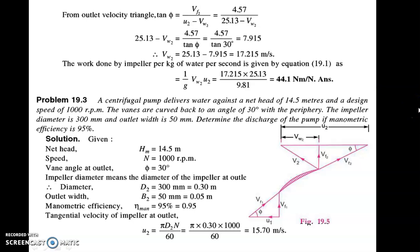This is a simple numerical on the centrifugal pump. Let us see one more numerical. A centrifugal pump delivers water against a net head of 14.5 meters at a design speed of 1000 RPM. The vanes are curved back at an angle of 30 degrees with the periphery. The impeller diameter is 300 mm and outlet width is 50 mm. Determine the discharge of the pump if manometric efficiency is 95 percent.